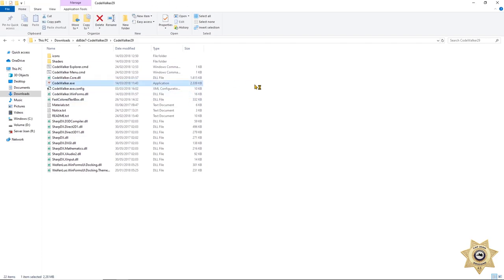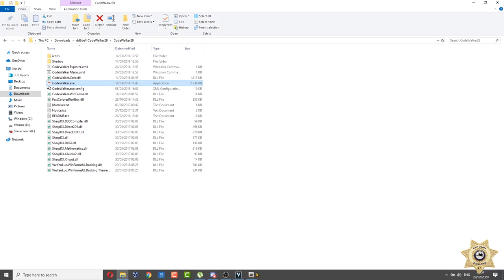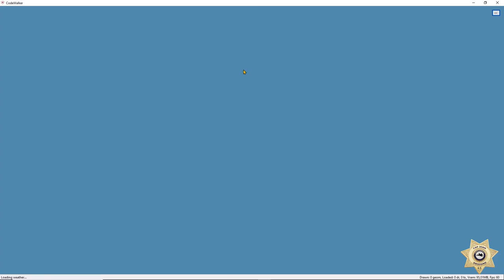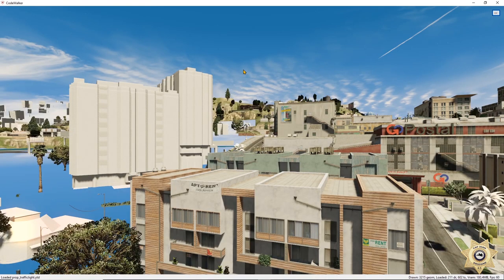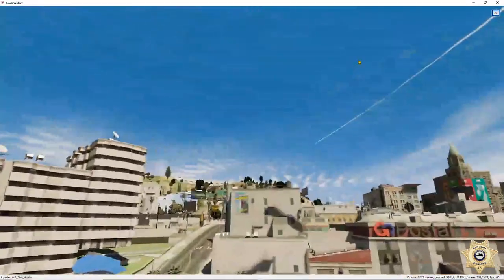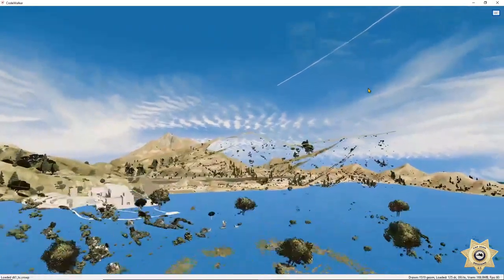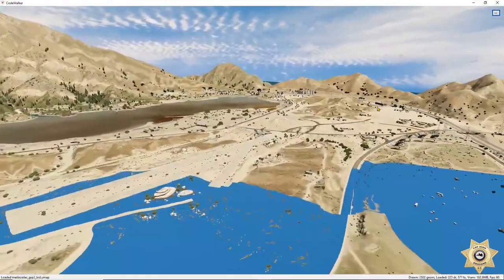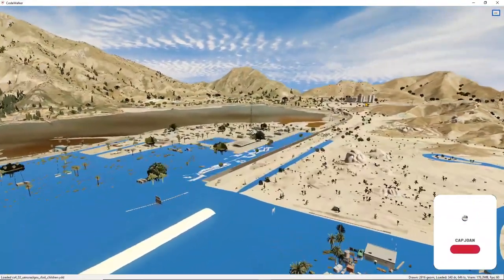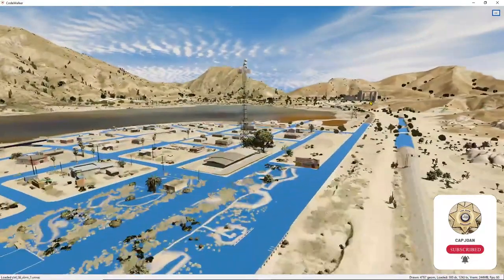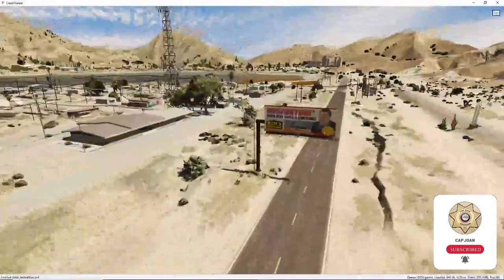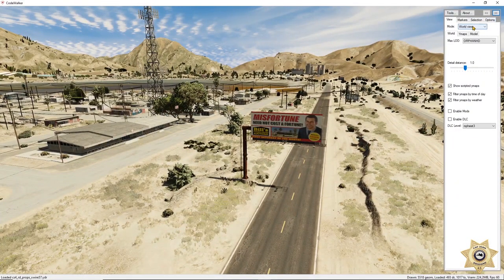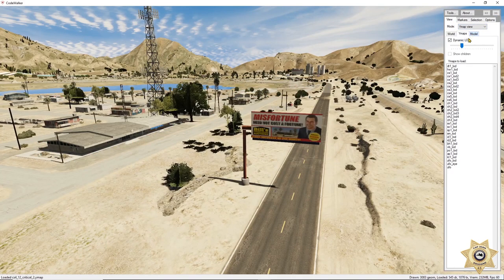First we're going to open CodeWalker. You can do this also on buildings and other objects — we're going to be choosing a billboard for this one. Once it finishes loading, we're going to do the billboard. Once you're here you can move around, use Shift to move faster, and left-click to move the camera. We're going to go to the icon on the right and switch from View Mode to Map mode.